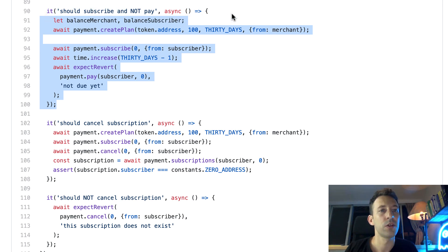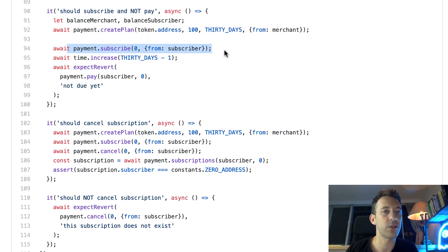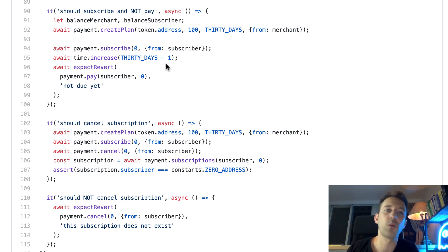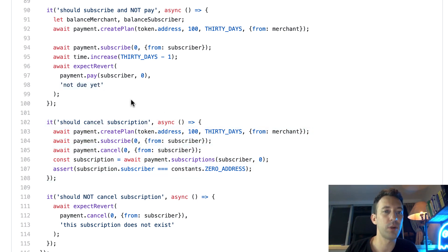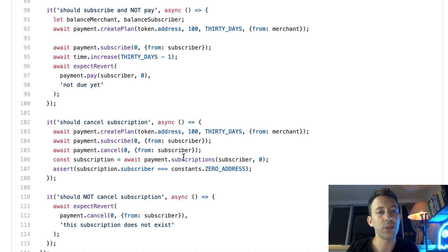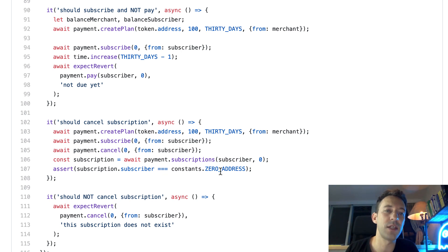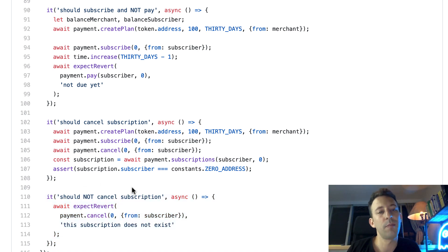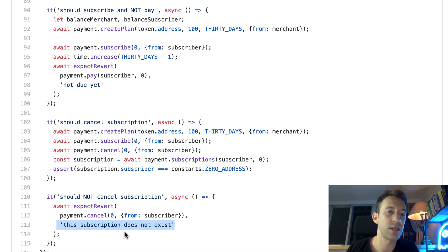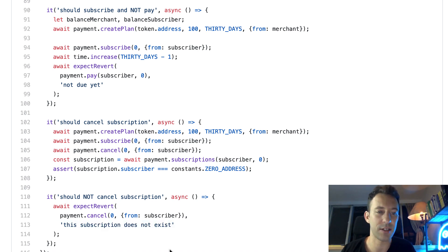For the unhappy path of the pay function: we create a plan, subscribe, increase time by 30 days minus one second so it's still too early, then try to trigger the payment — we should see the expected too-early error message. For the cancel test: we create a plan, subscribe, cancel the subscription, then read the subscription object and verify it was deleted — the subscriber field should be the zero address. Our final test checks that cancelling a non-existent subscription fails with the expected error message.